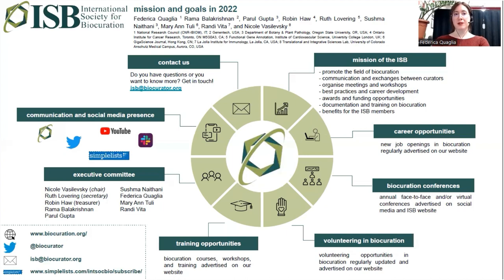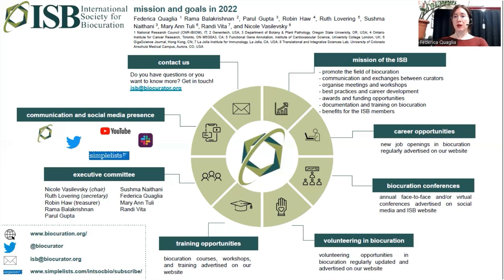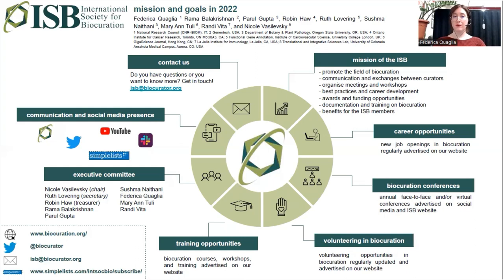I'm Federica, one of the members of the Executive Committee of the International Society for Bio-Curation (ISB). The ISB is a professional society that promotes the field of biocuration and communications and exchanges between curators. There are several benefits for ISB members, including awards and funding opportunities. We also have meetings, workshops, and conferences that bio-curators can attend. On our dedicated ISB website, we regularly advertise career opportunities, new job openings, volunteering opportunities, and training courses. You can also find us on Twitter and YouTube, where you can find recordings of previous conferences, and subscribe to our mailing list on SimpleList.